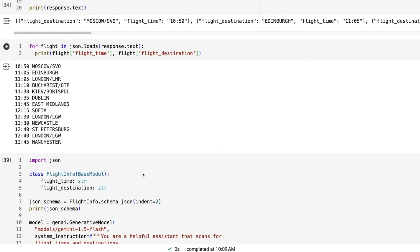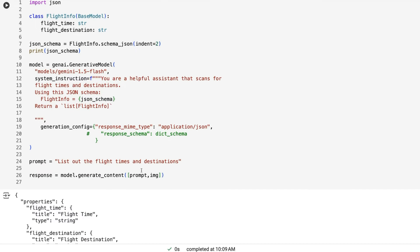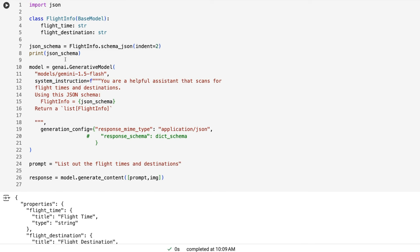So what if we want to do that with Flash? So Flash obviously is a lot quicker, a lot cheaper. So remember Flash, we can't use the response schema. So we now need to basically do it. And in this case, I'm doing it as a Pydantic class. I'm just going to take this, my Pydantic class, make a schema JSON for as a string. I'm going to pass in your helpful assistant that scans for flight times and destinations. Use this JSON schema, pass that in. I want to return a list of flight infos there.